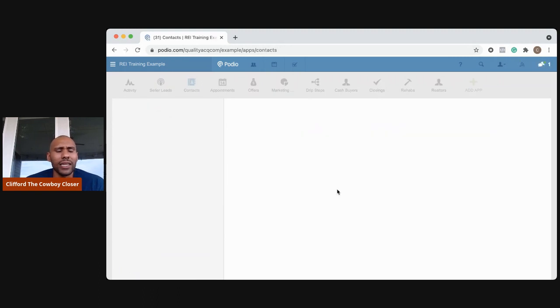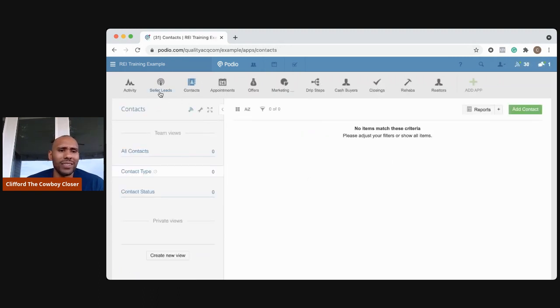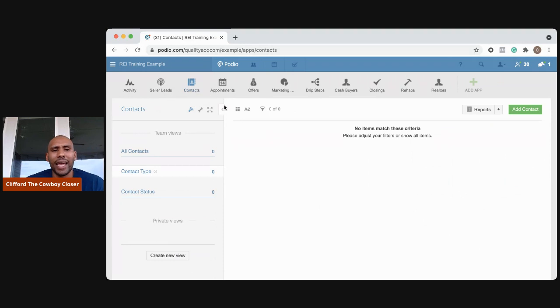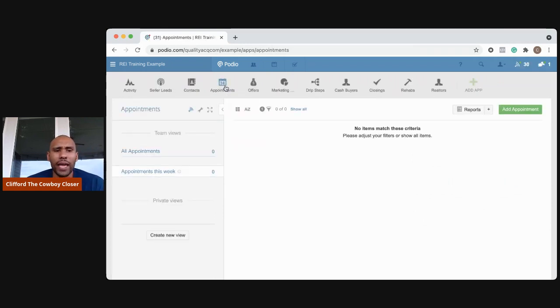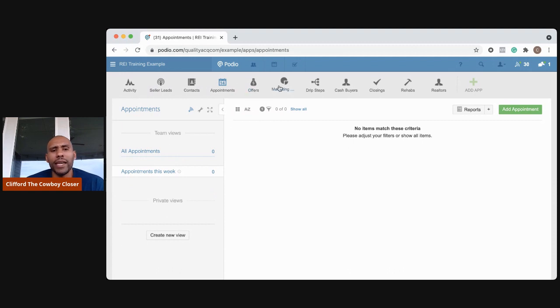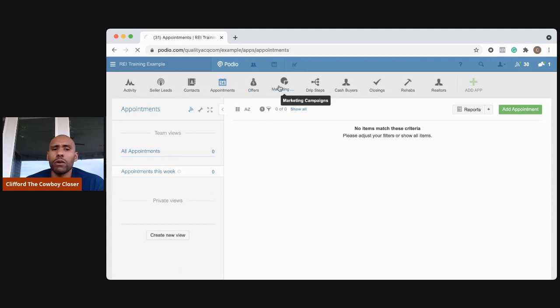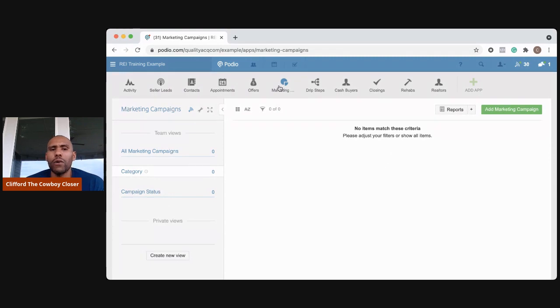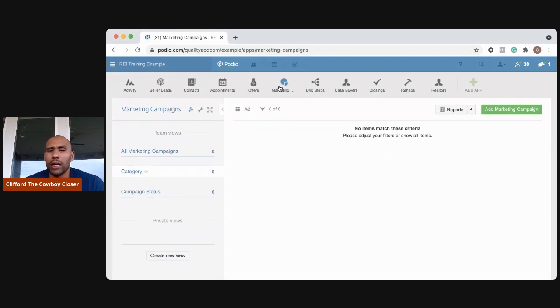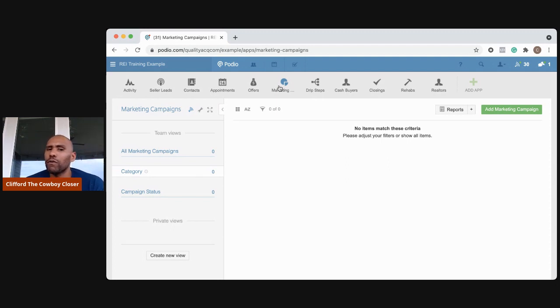Contact information, which is pretty much the same as leads but not as in-depth. Appointments that you've made, offers that you've made, your different forms of marketing. Now that I have multiple forms of marketing going on, I like to keep track of that and know which marketing campaigns are working the best for me.